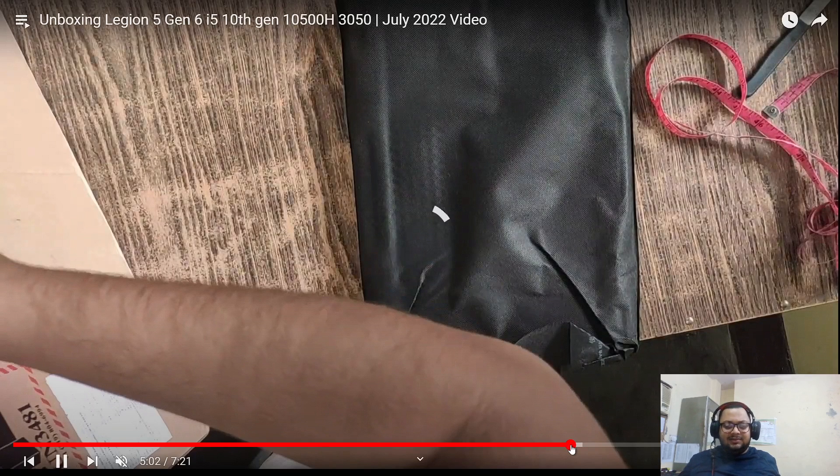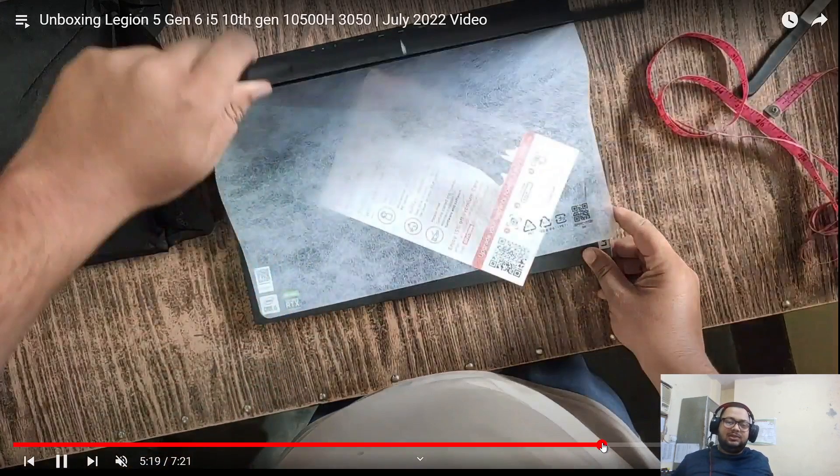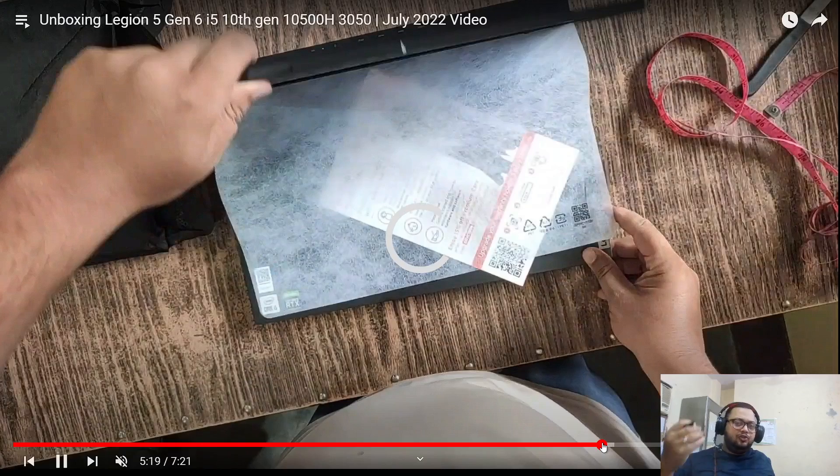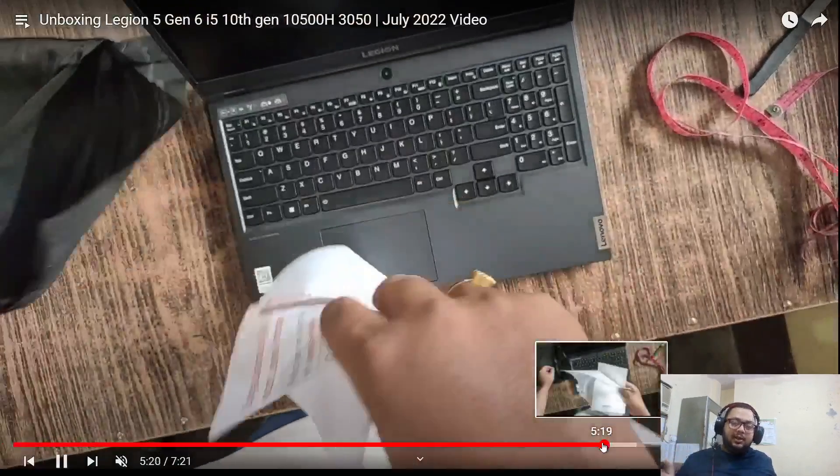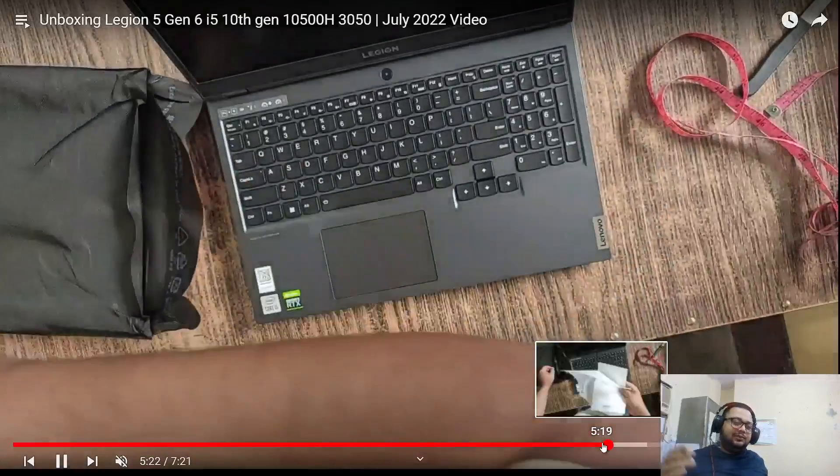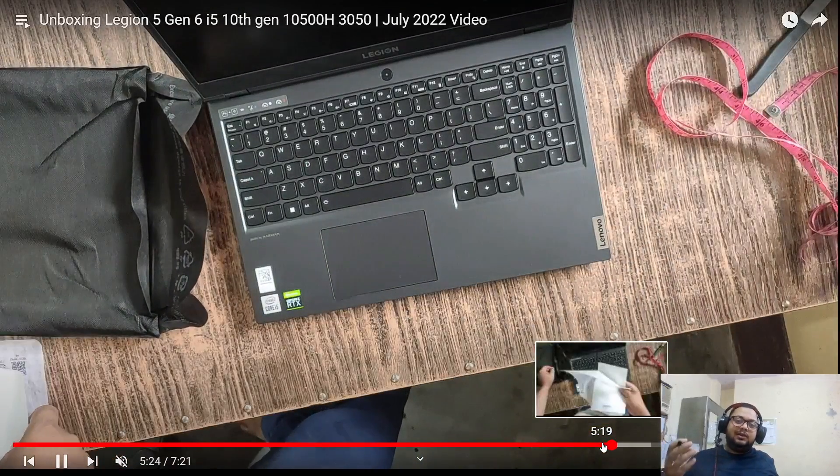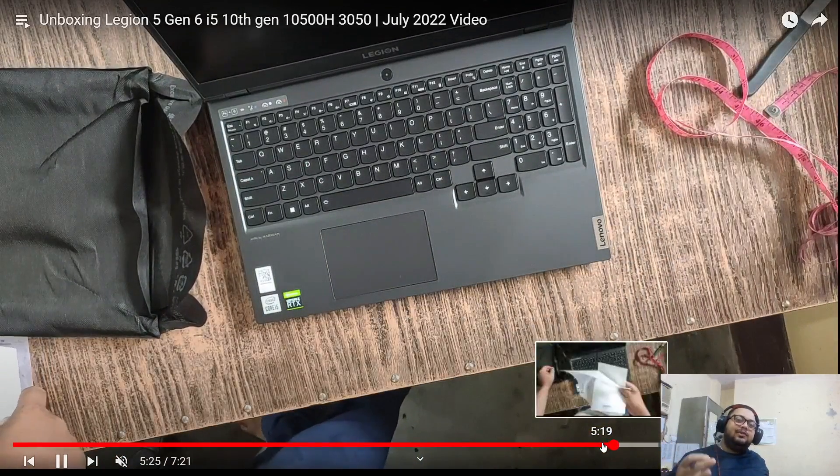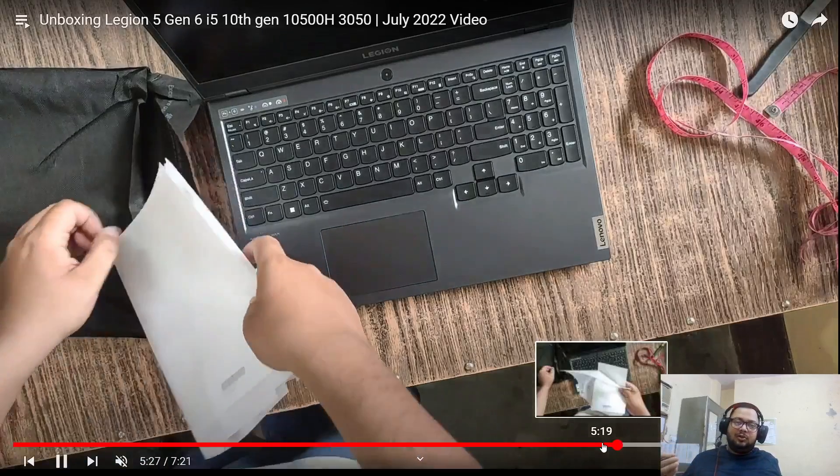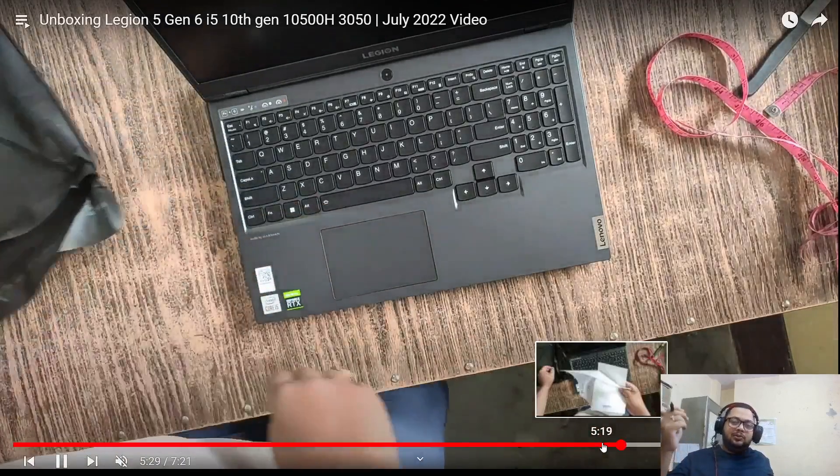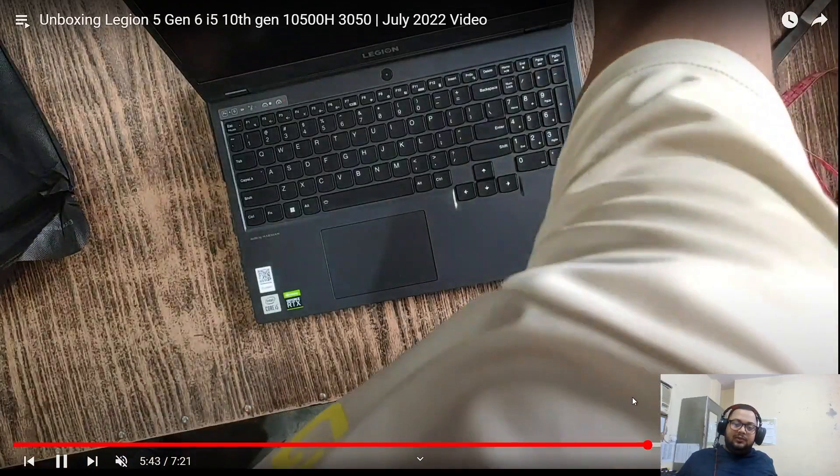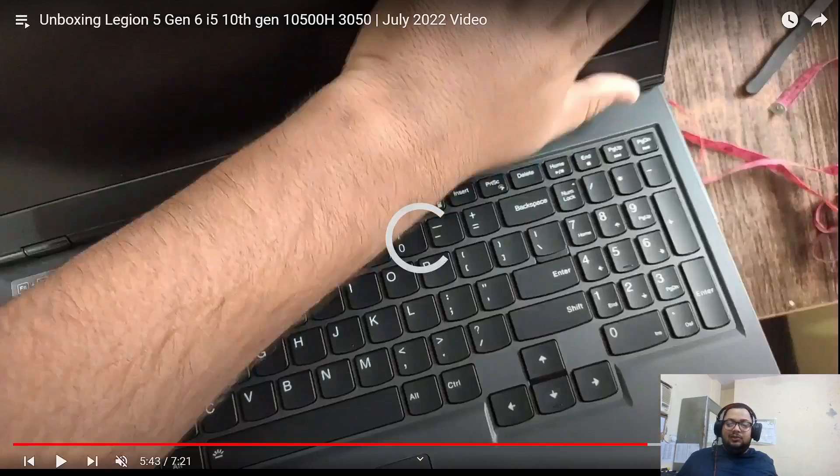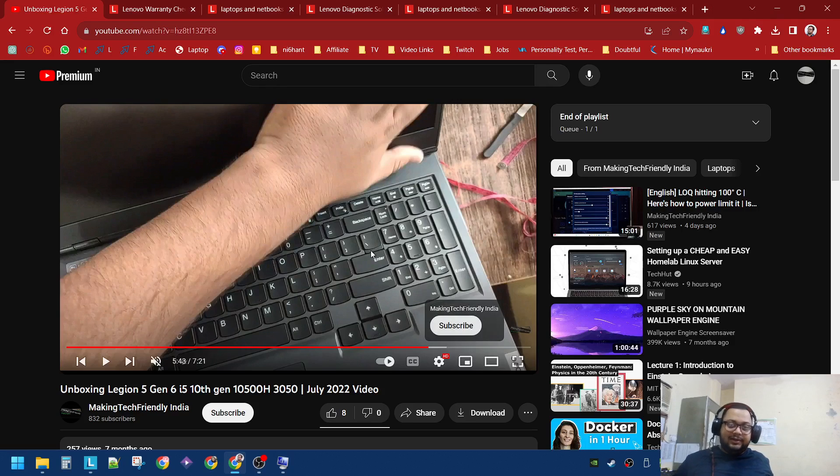This is very important. In case there is a very little chance, but in case something broken comes or something is mishandled by the courier company, at least you have a video to prove it. You can just upload it to YouTube as an unlisted video. Don't make it public - as an unlisted video. And if something goes wrong, you can immediately call whichever company you've got the laptop from.